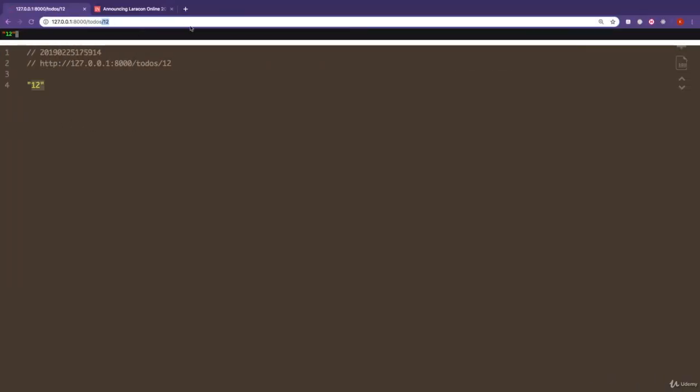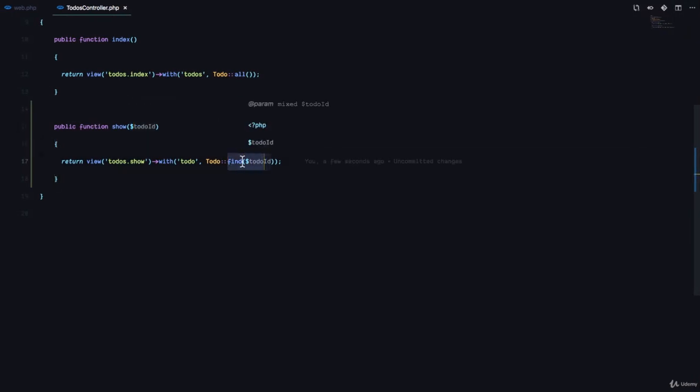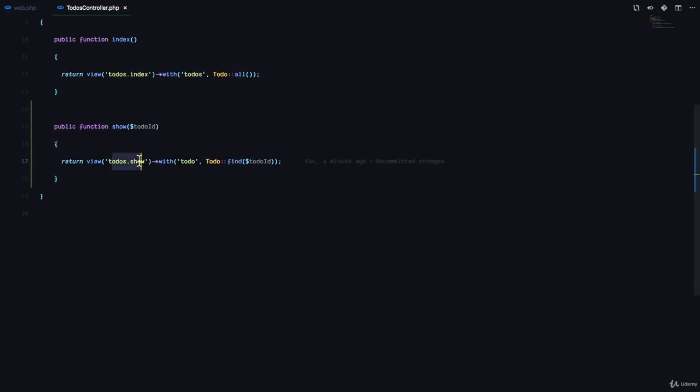So Laravel gets the to-do ID from the slug in the URL, which is right here, from this dynamic part of the URL, and then it uses that ID to find the specific to-do using the to-do find static method on the to-do class. And it returns a view called to-dos.show.